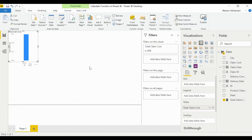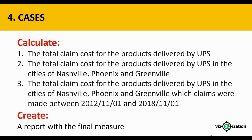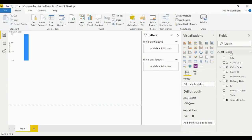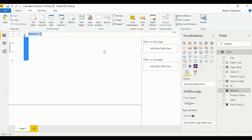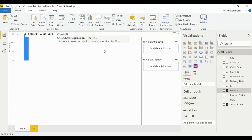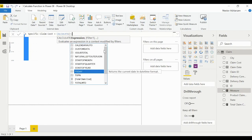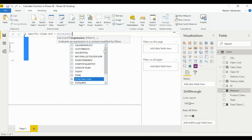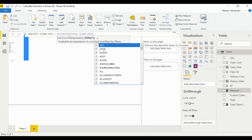Now let's go back to our first question: calculate the total claim cost for products delivered by UPS. Let's create another measure — new measure — and we'll call this Specific Claim Cost. We're going to use the CALCULATE function, and our first expression is going to be Total Claim Cost. Then we add a comma and apply our first filter.